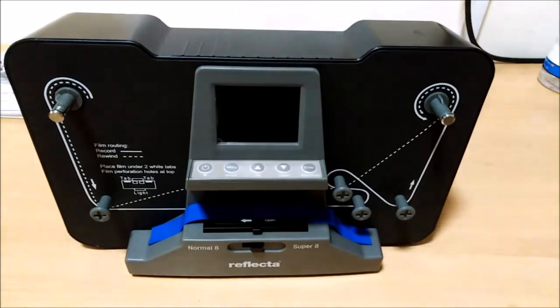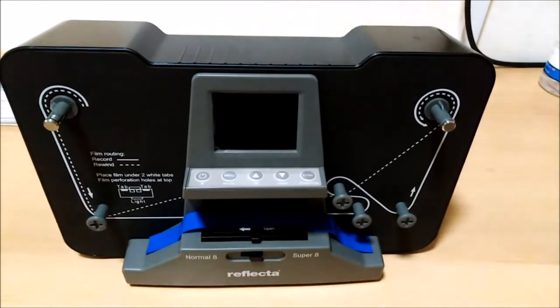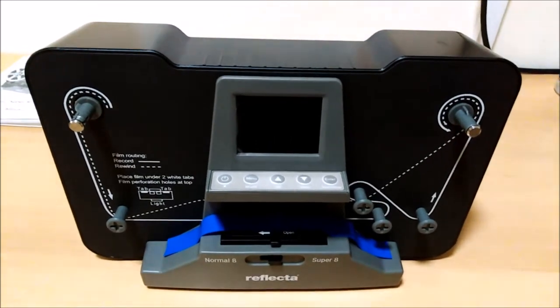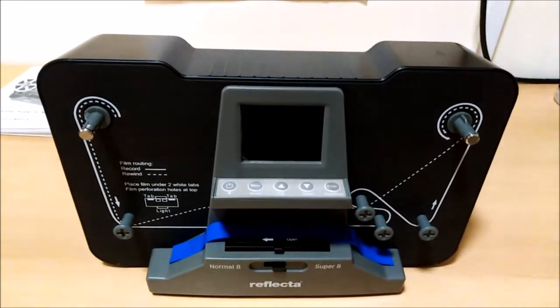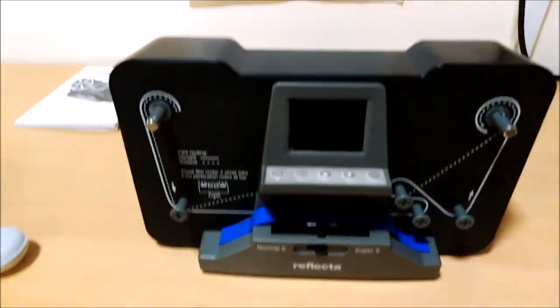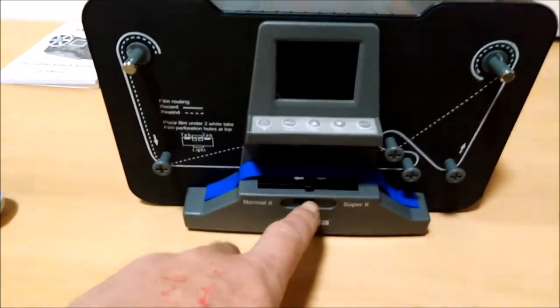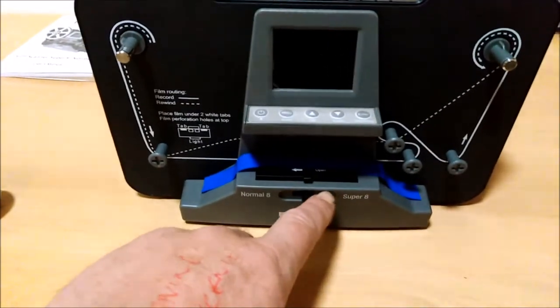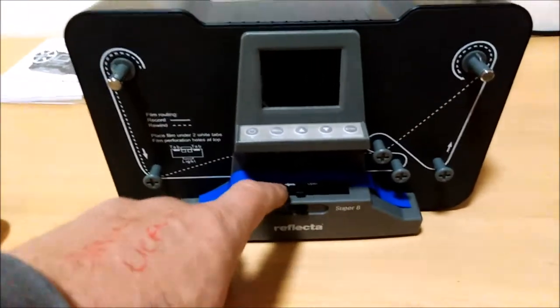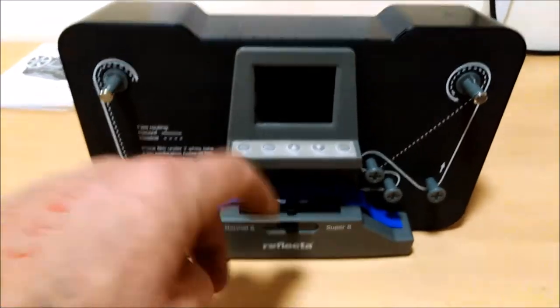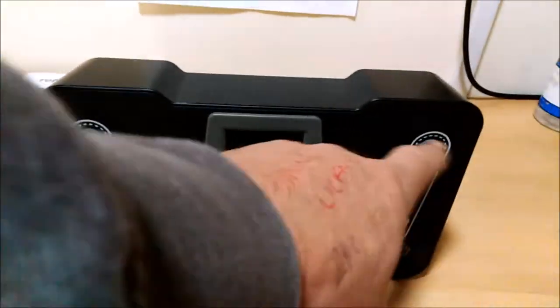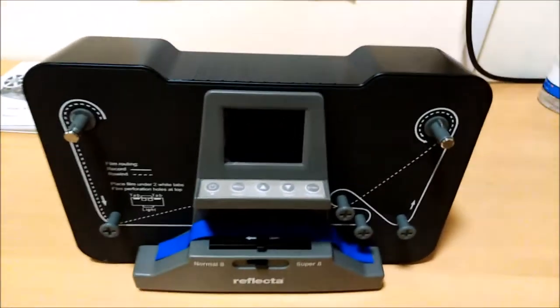So first up, there's the scanner itself, which has got the Normal 8 Super 8 switch, the film gate controls, and that's where your reels go. Let's see what else is in the box.